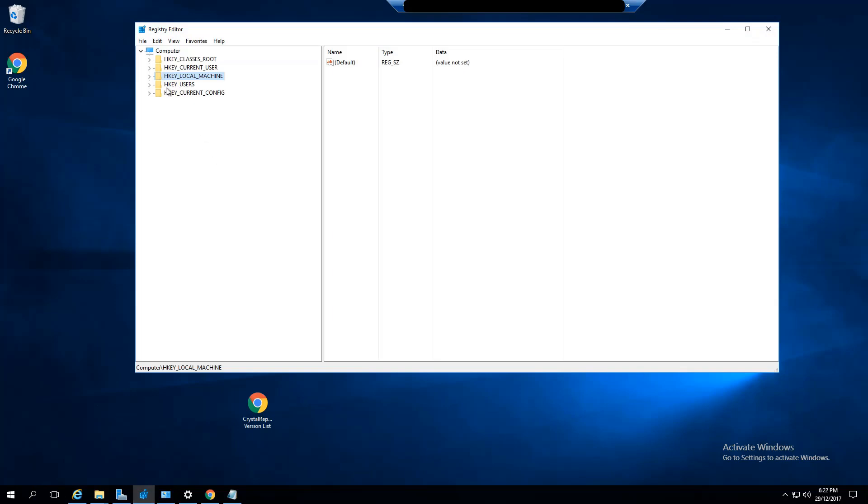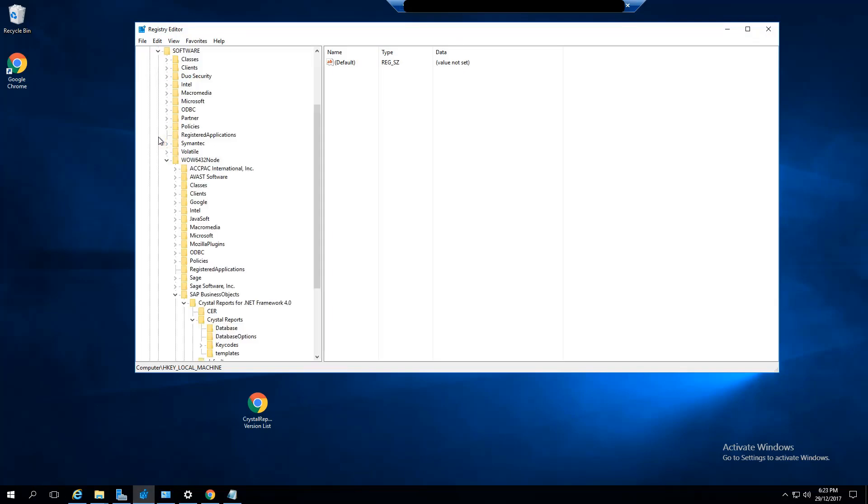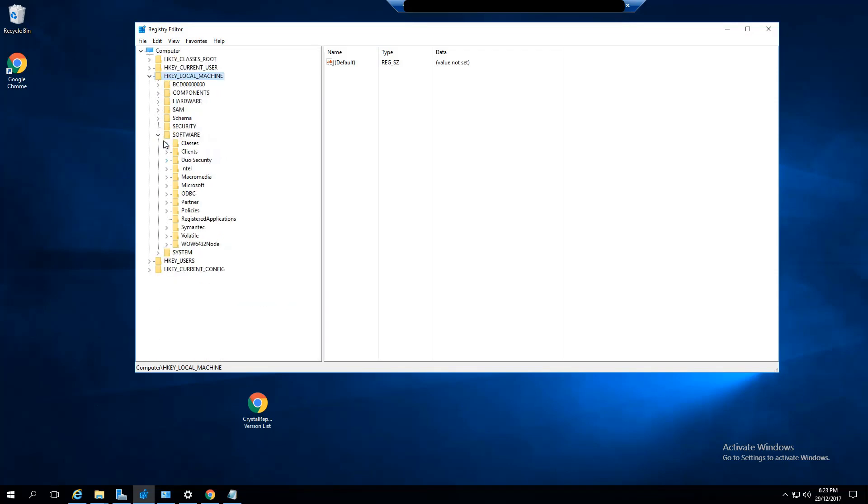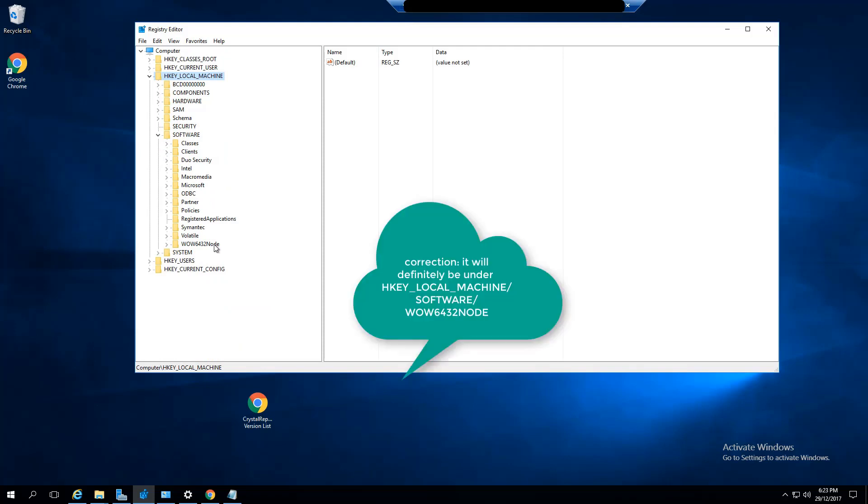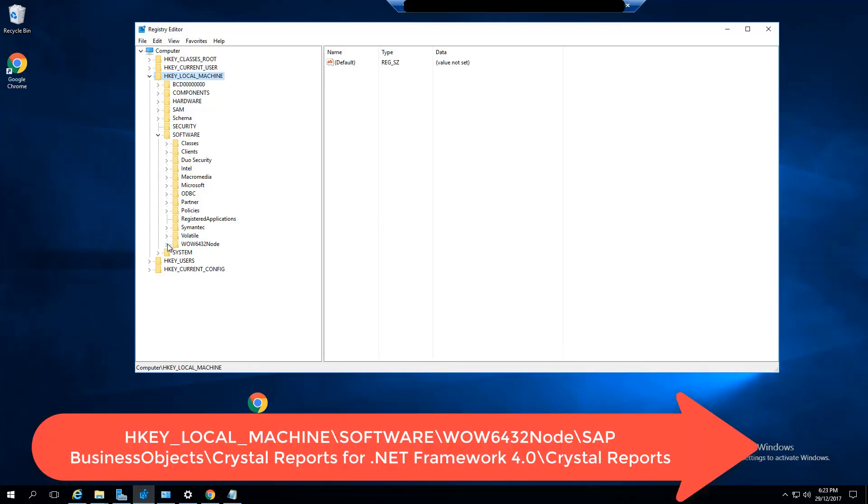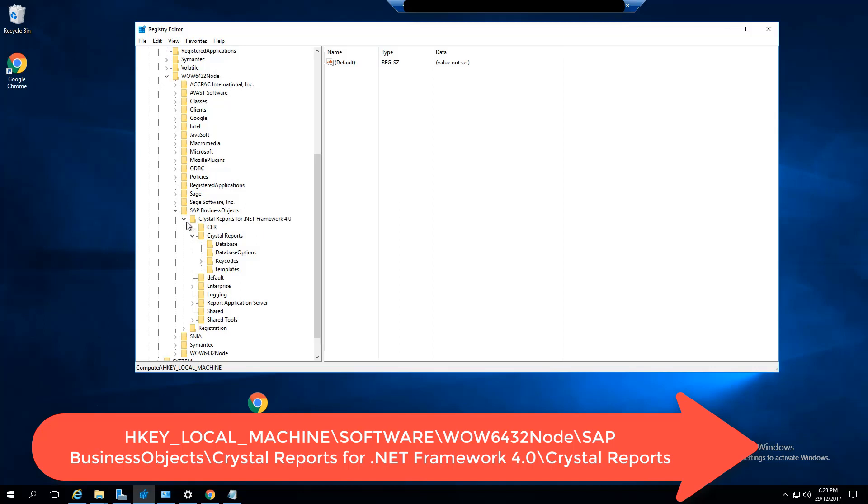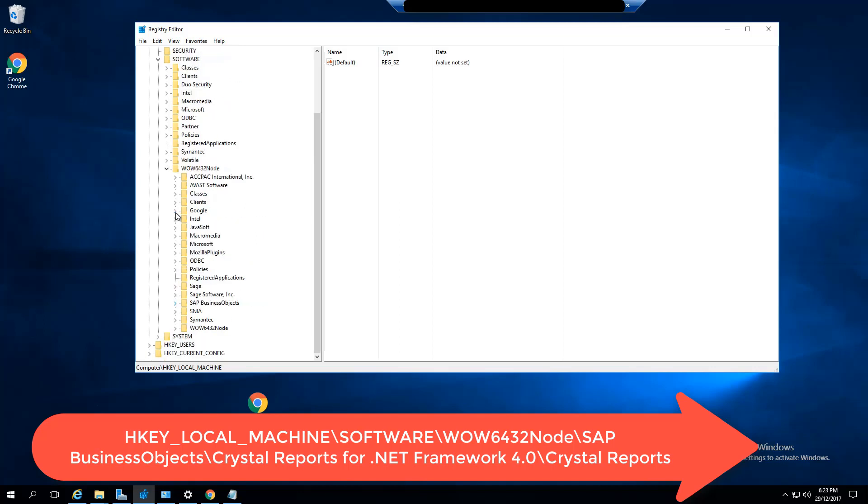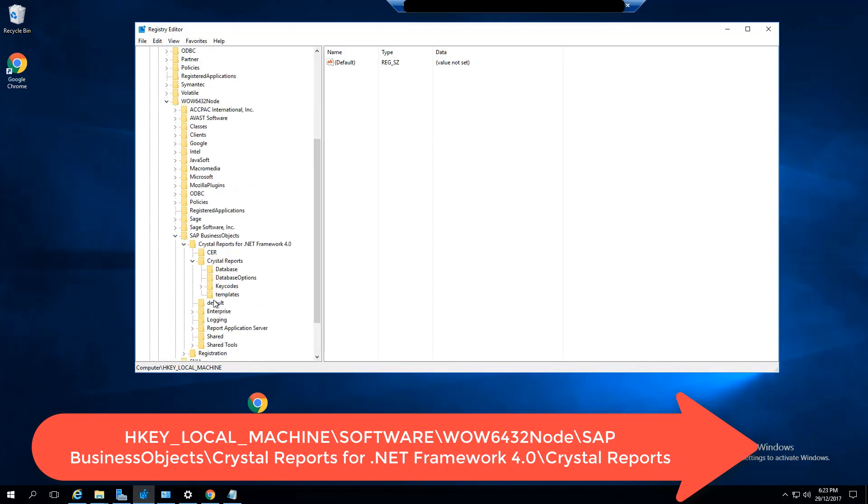Go to HKEY_LOCAL_MACHINE, Software. I've already got it open here, but it's under the Wow6432Node if you're on a server, otherwise it'd be under System32 or just Wow. Click on SAP Business Objects.